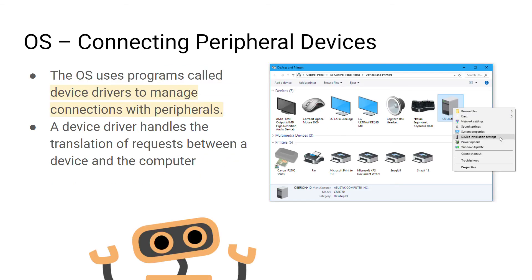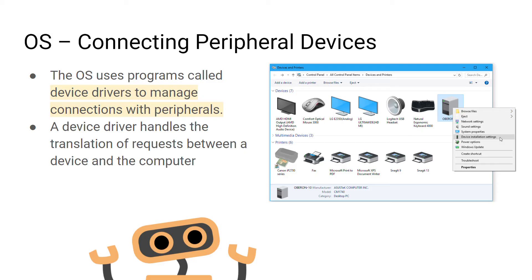In a bit more detail now, the operating system is in charge of connecting peripheral devices. It does this through little programs called device drivers. The device drivers essentially translate the language of the peripheral device into something that the computer understands. Without it, the computer is not going to be able to communicate with the peripheral device itself, which means that you just won't be able to use that device.